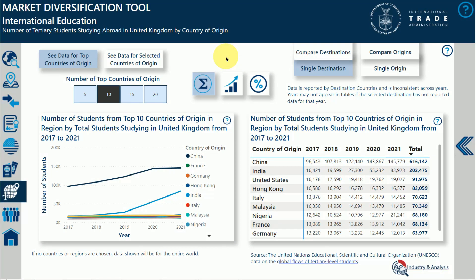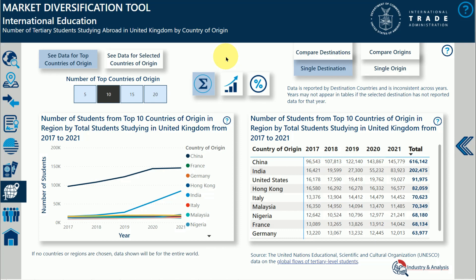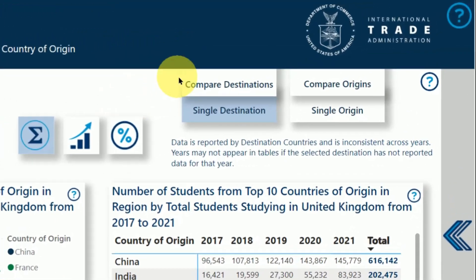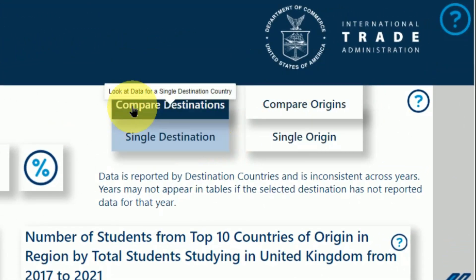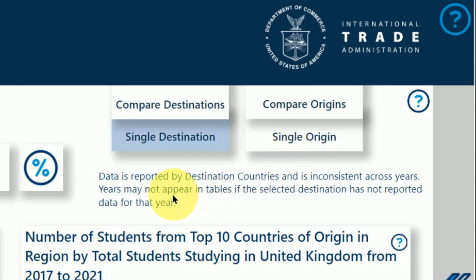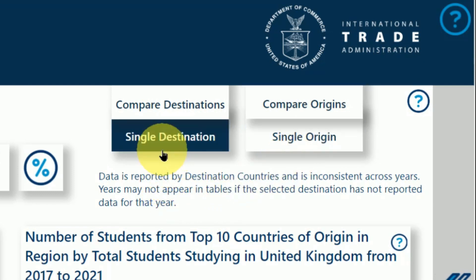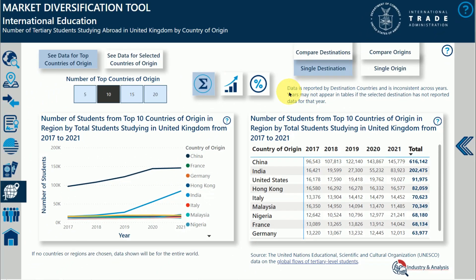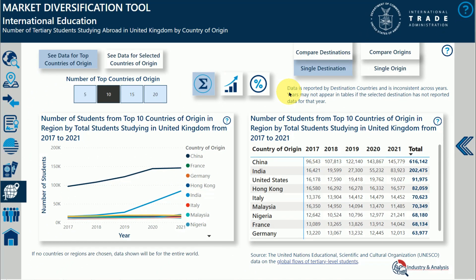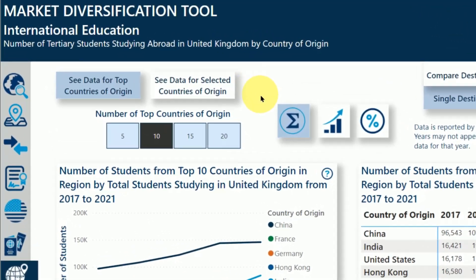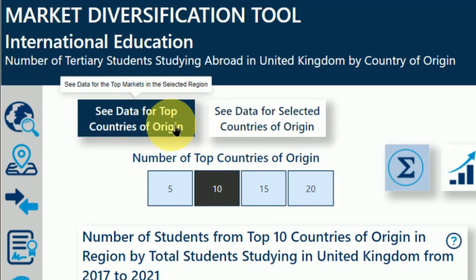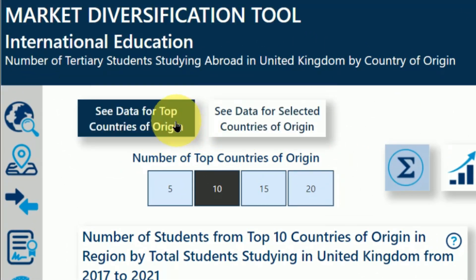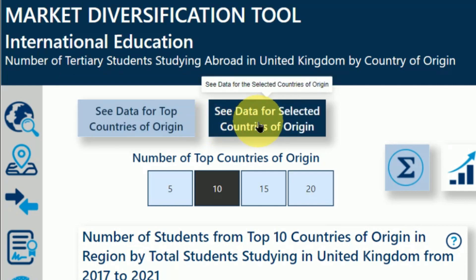Some datasets will have additional navigation within them. Use the buttons at the top right of the dashboard to explore these — the current section will be blue. For example, this section looks at international student data for a single destination country. You can navigate further by using the buttons on the top left to look at the top countries of origin for this destination or the countries of origin you've selected.